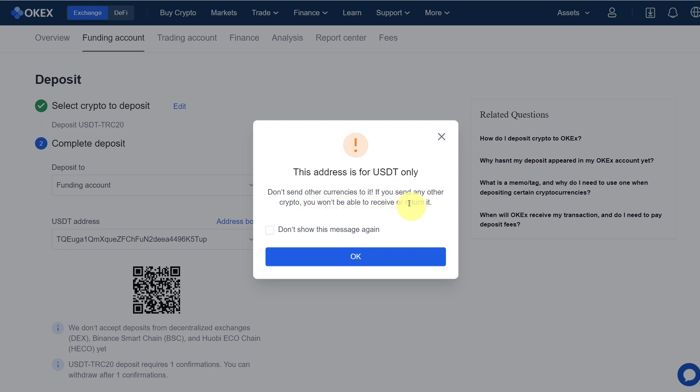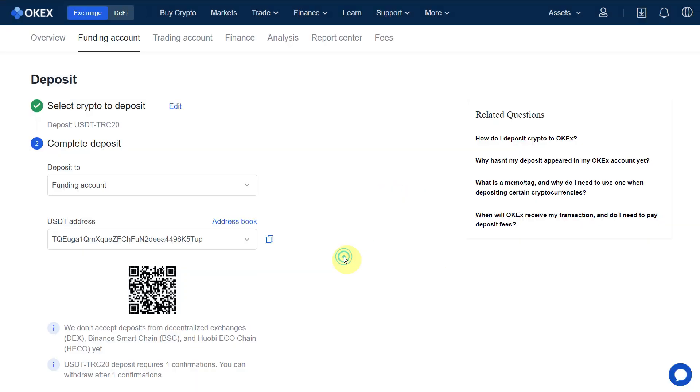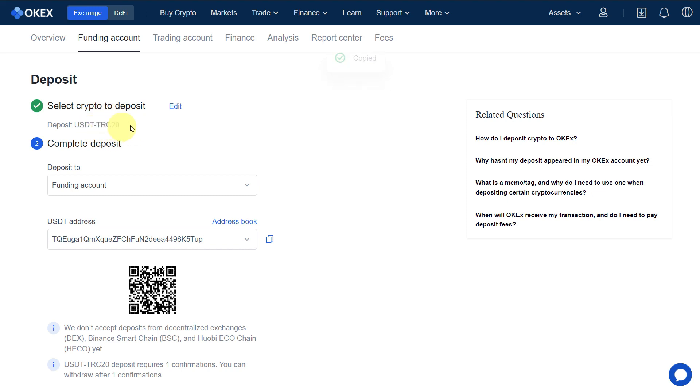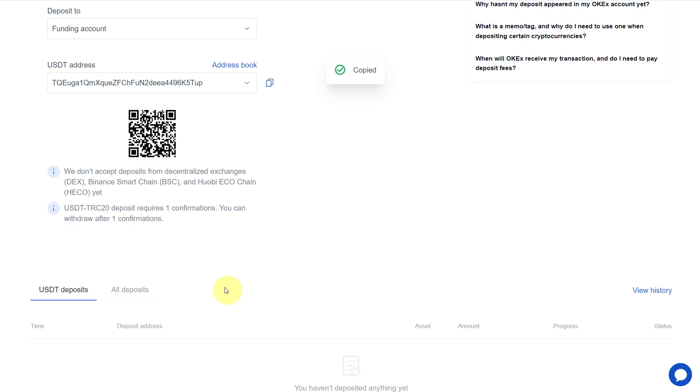This address is for USDT only. Don't send other currencies to it. If you send any other crypto, you won't be able to receive or return it. Then deposit to funding account or trading account, it's up to you. Copy the address and see here, this is for TRC20 only. So we copy the address here.